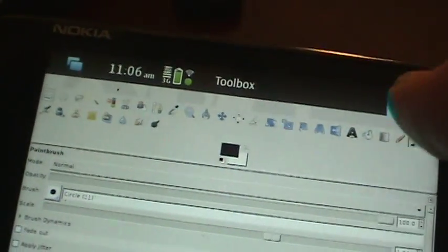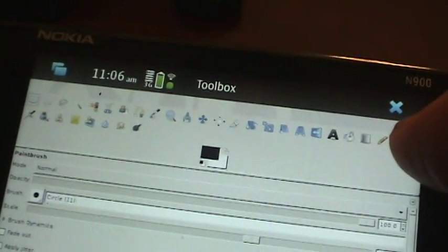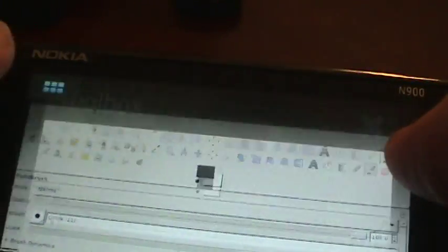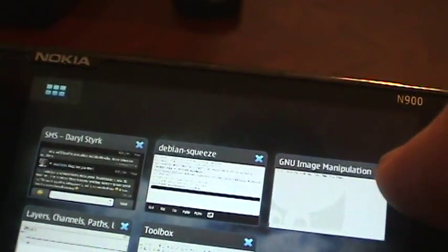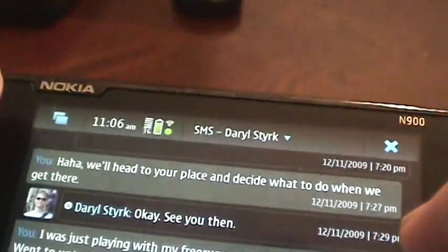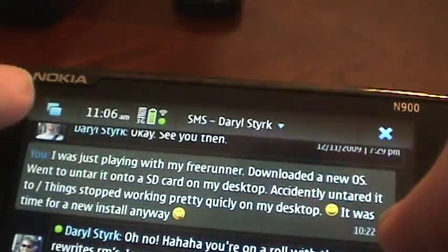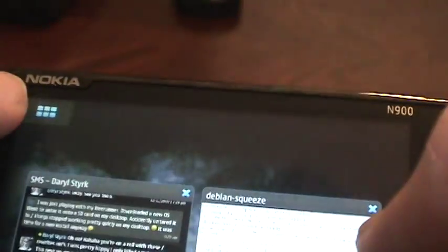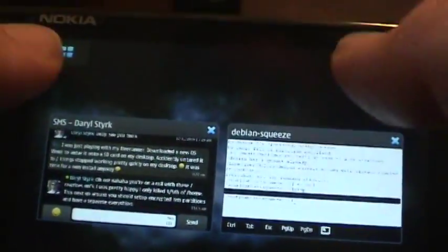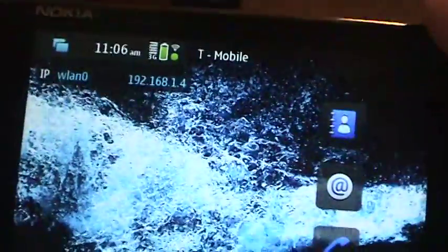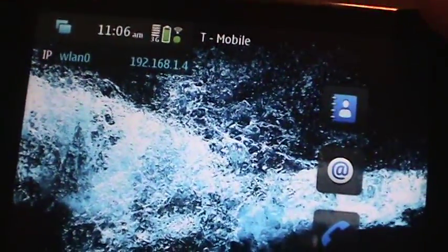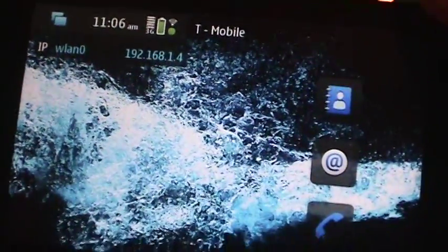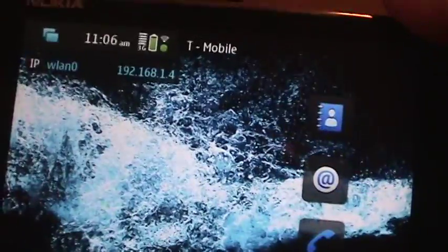But nevertheless, it is there. And you can access it and utilize it. So I just closed GIMP. And there was a message there. Whatever, it closed it. So you can run any Debian application as long as the hardware permits it on here.